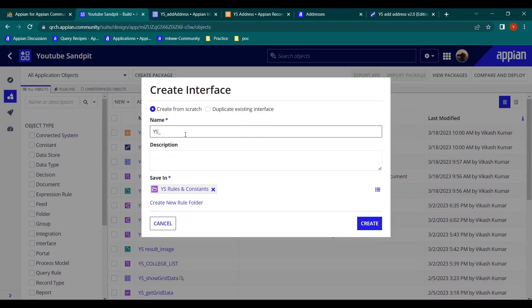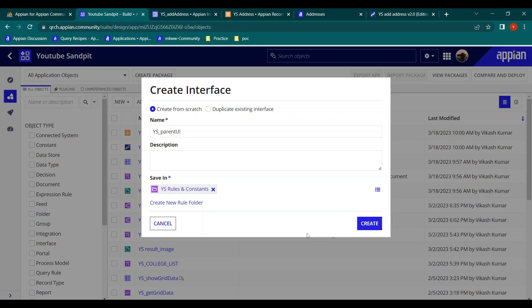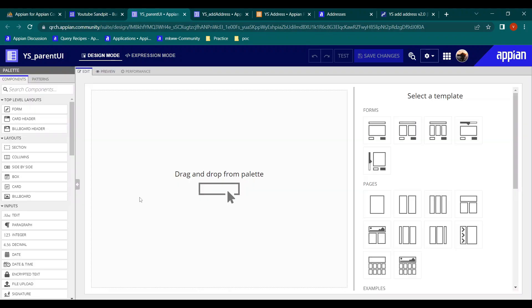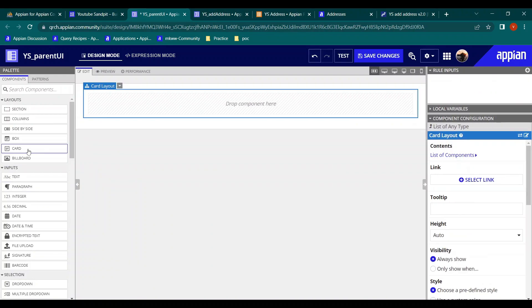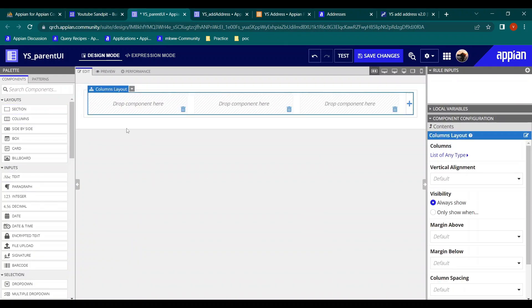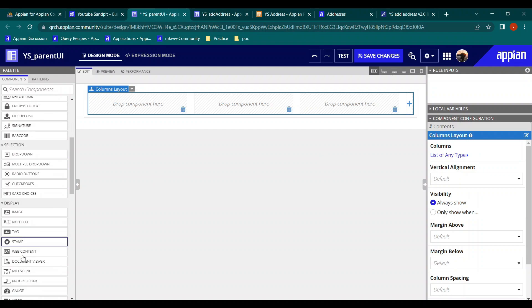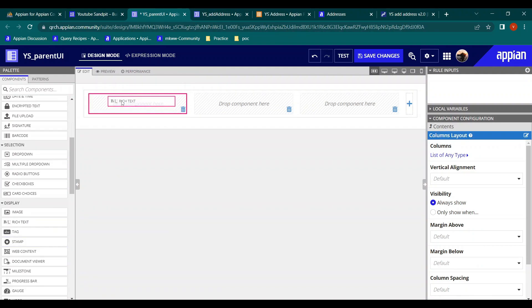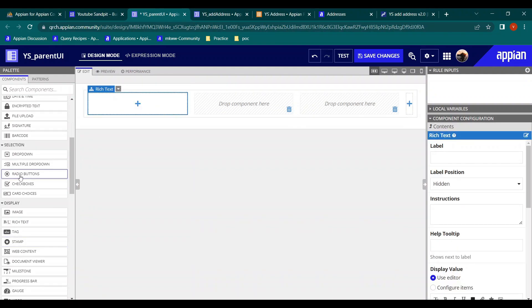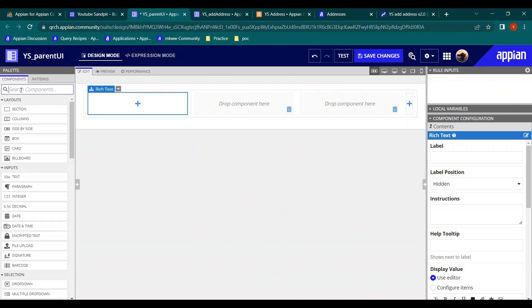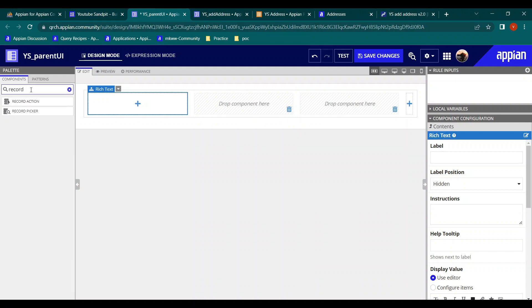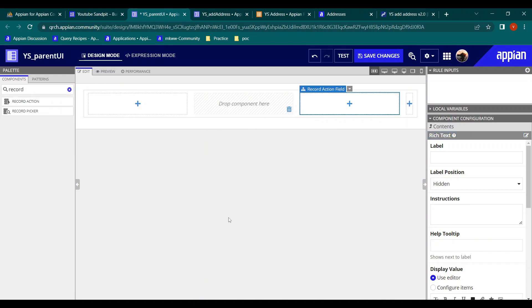What I will do is create a different interface - let's call it a parent UI. So consider there is one parent interface, and here we will configure the record action. Let's take a card layout, and within the card layout let's take a column layout. In one of the columns, we will add a rich text, and we also want to show the record action - there is even a component for that. You just search it and the record action component appears.